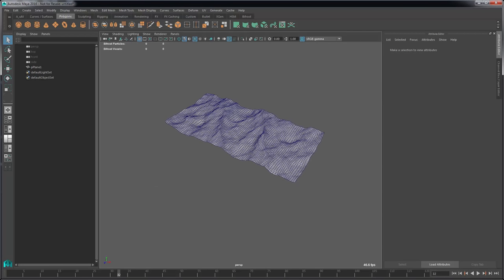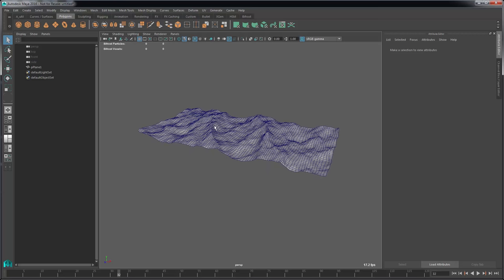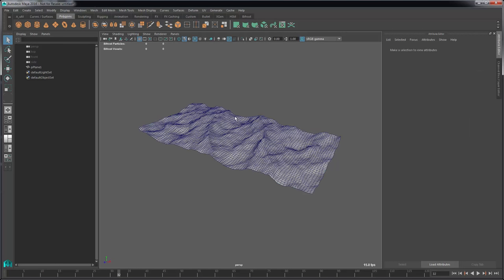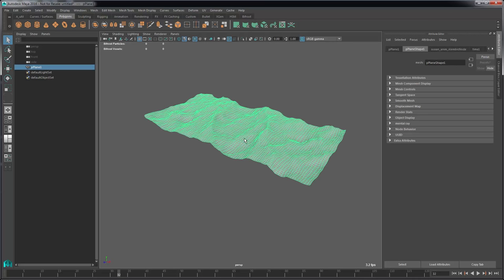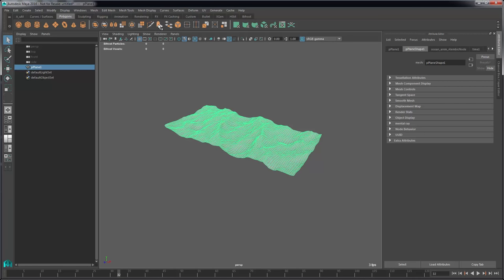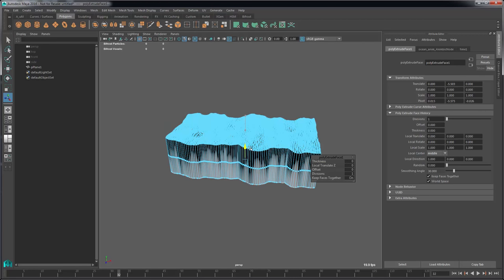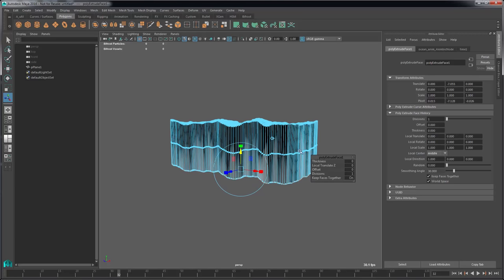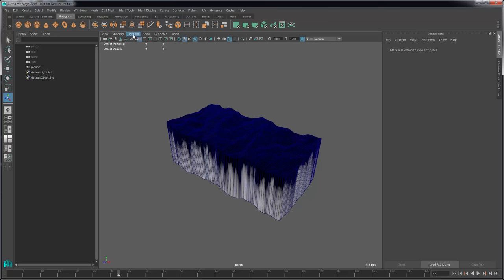The guided sim only works with a volume object driving it. This ocean mesh is a flat plane with no thickness, so we need to add some thickness. The easiest way is to just extrude it. I'll click the extrude tool, go into world space mode, and slide it down until it's a little bit deeper than the pool or tank that's going to contain the simulation.